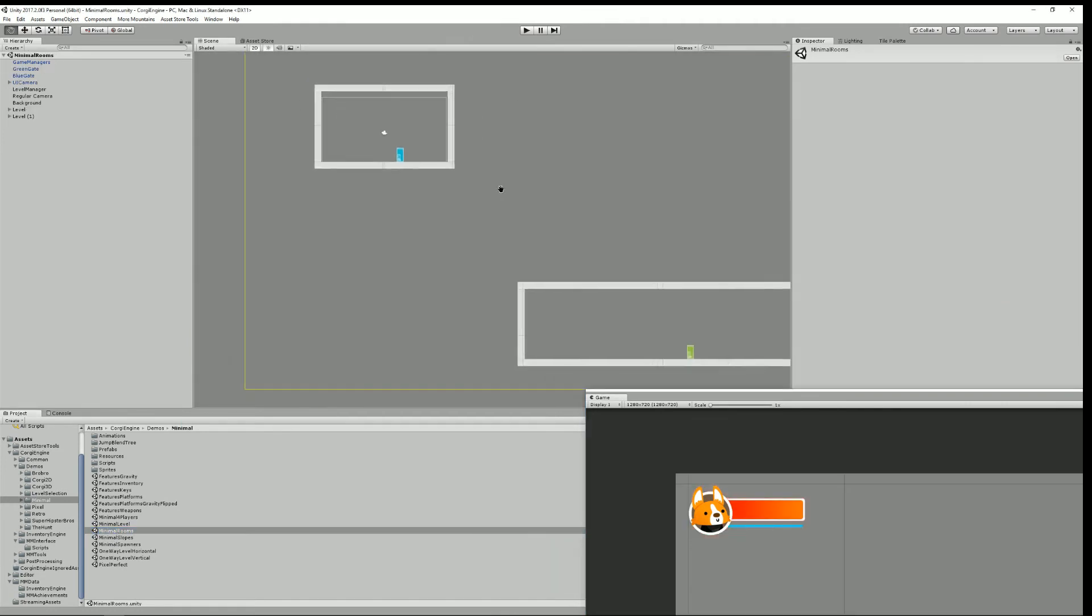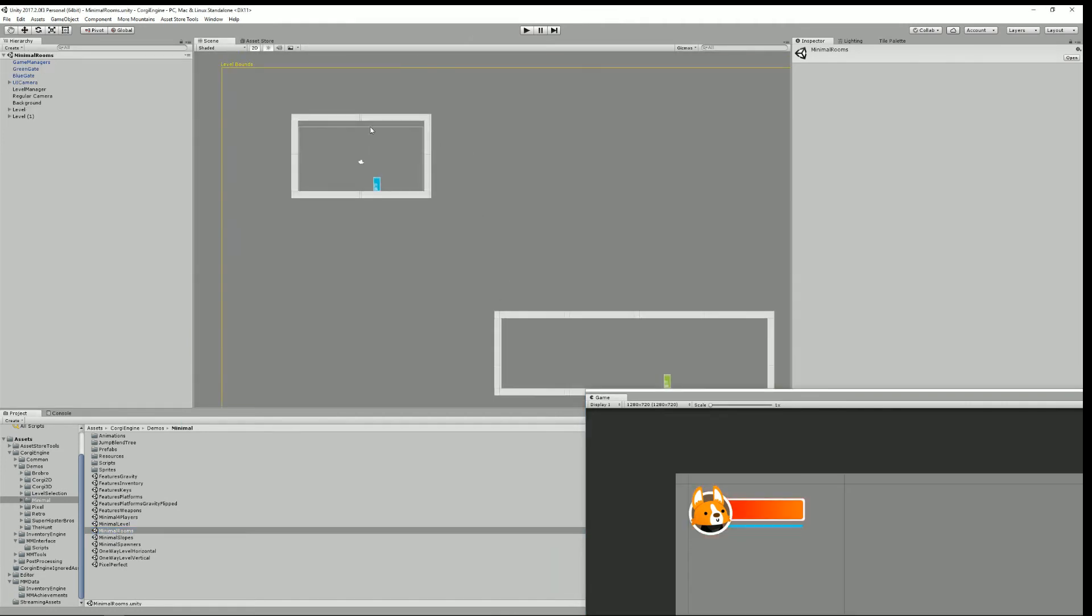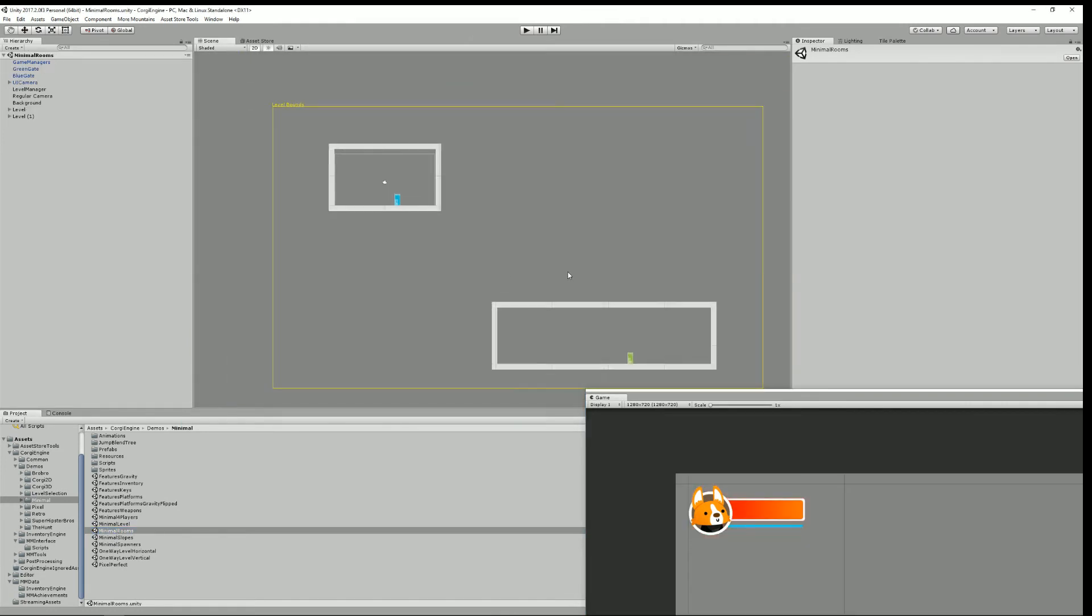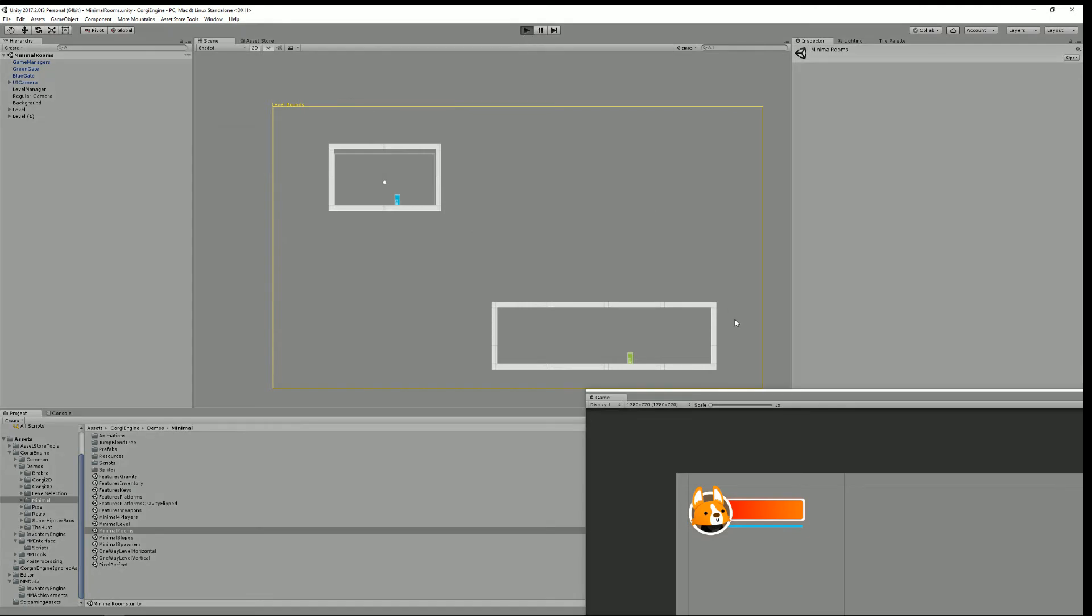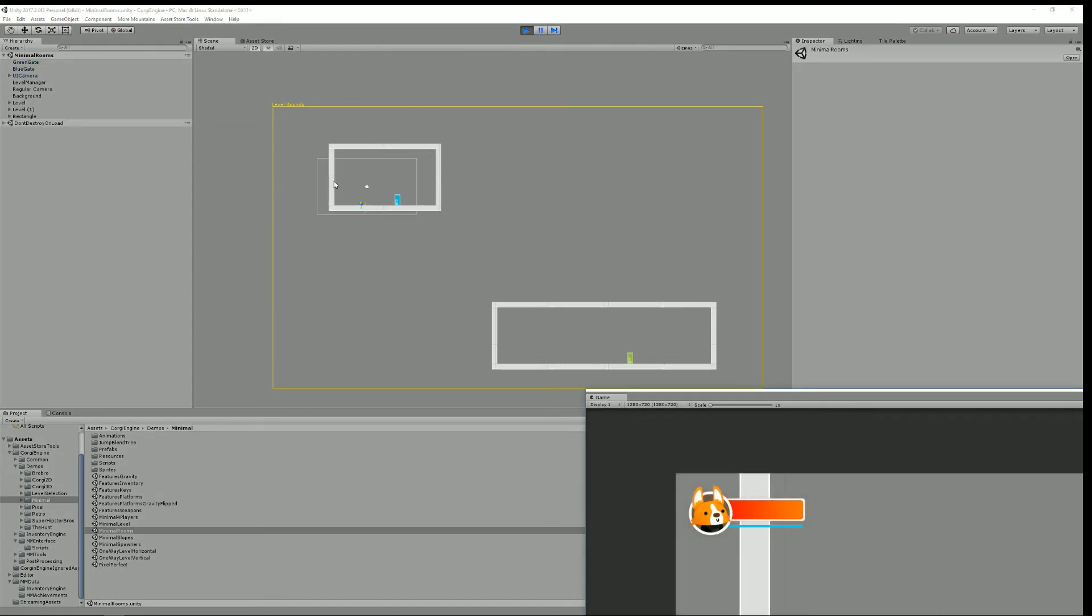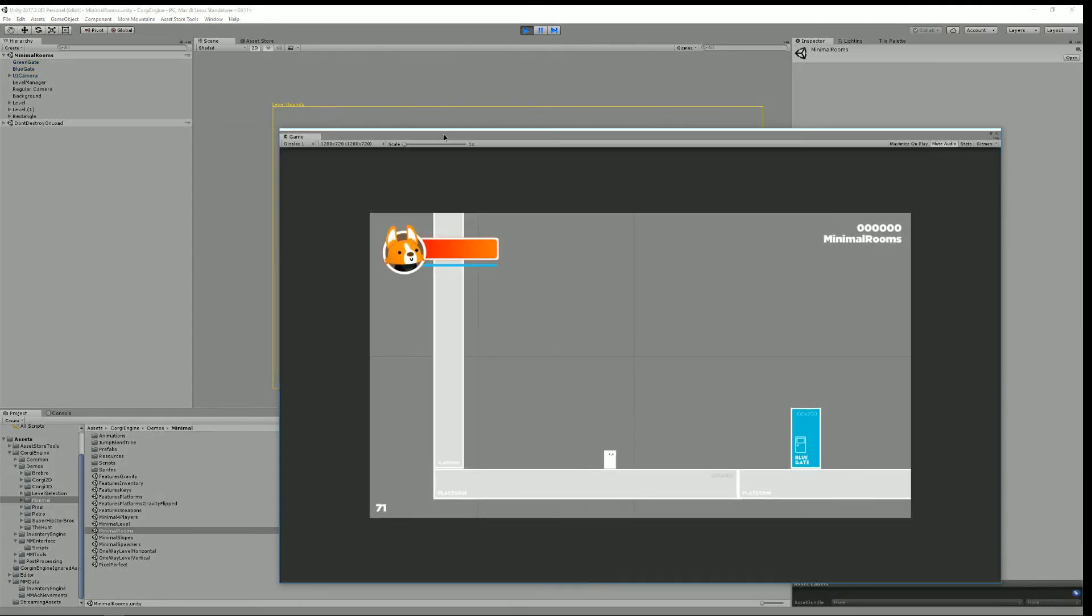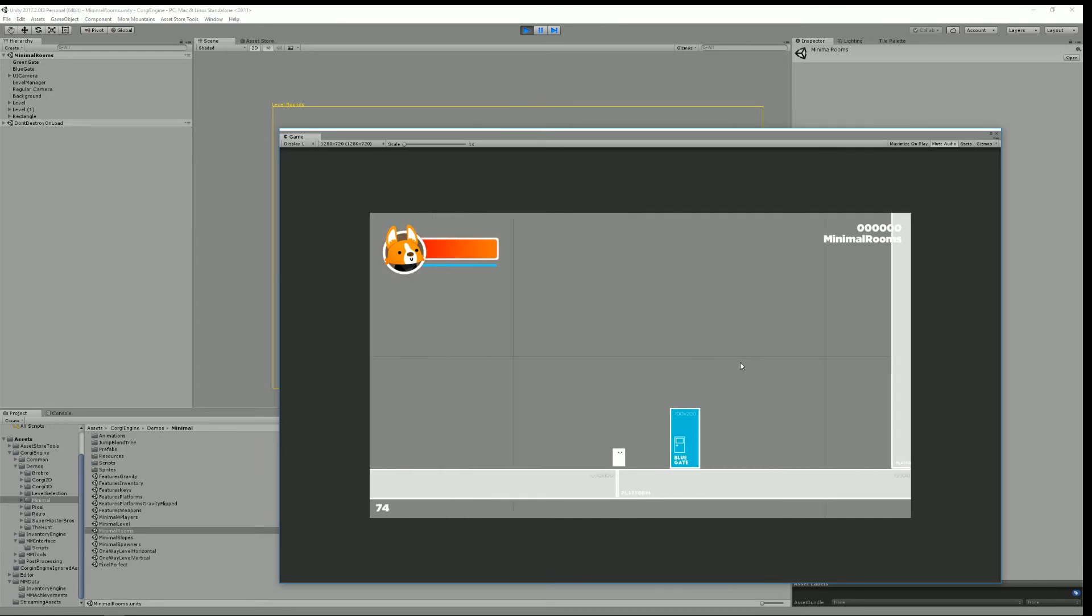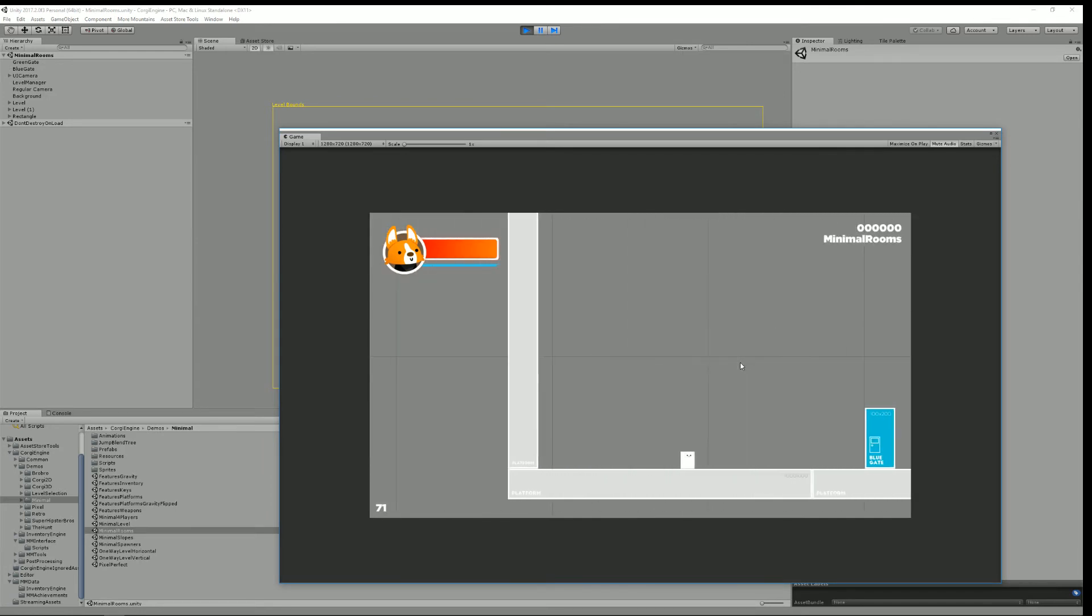It's based on the minimal environment but of course it would work with any of the demo environments or even yours of course. And this one is made of two rooms so if I press play you'll see that my character starts in this room and this looks like this and this room is quite empty but I have a blue gate and if I press play well play space I get into the green room, well the one with the green door at least.